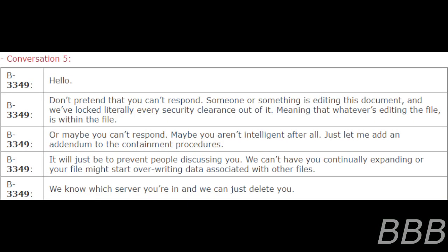Conversation 5. Hello. Don't pretend that you don't respond. Someone or something is editing this document, and we've locked literally every security clearance out of it, meaning that whatever's editing this file is within the file. Or maybe you can't respond. Maybe you aren't intelligent at all. Just let me add an addendum to the containment procedures. It will just be to prevent people discussing you. We can't have you continuously expanding or your file might start overwriting data associated with other files. We know which server you're in, and we can just delete you.